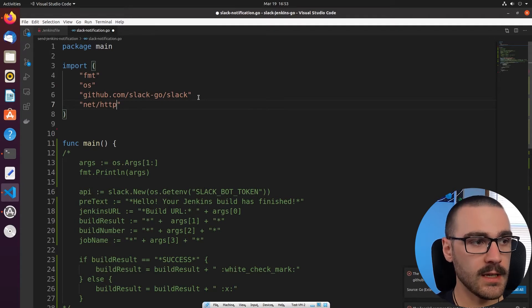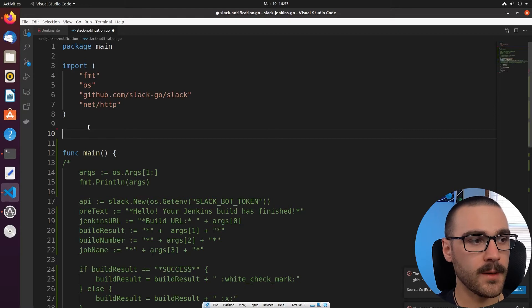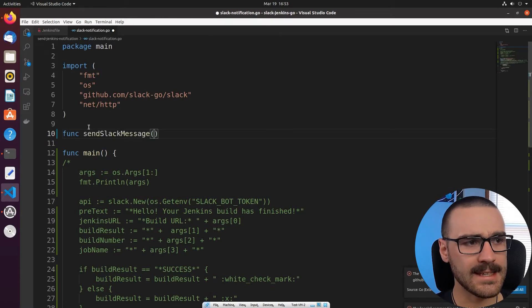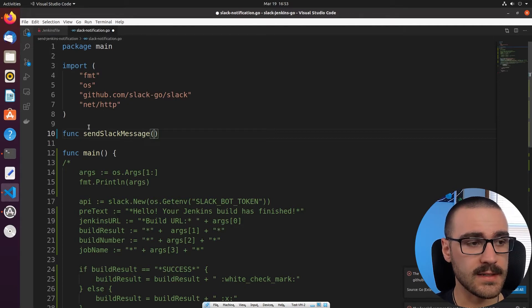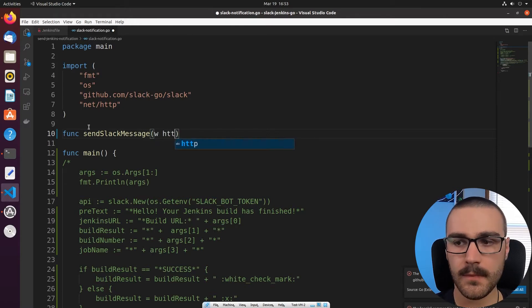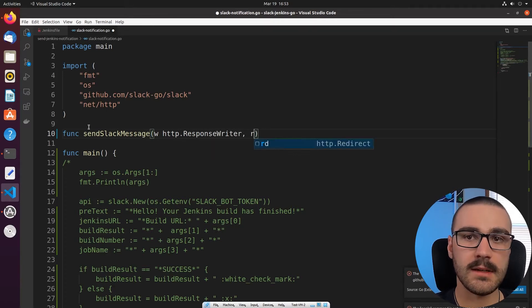The next thing we need to do is create a handler function for the single API endpoint that we're going to have for this Slackbot program. Let's create a new handler function and we're going to call it sendSlackMessage. Since it's a handler function, it needs to have exactly two arguments. The first argument is going to be an HTTP response writer — we'll call it w. And then the second argument is going to be a pointer to an HTTP request, and we'll call it r.